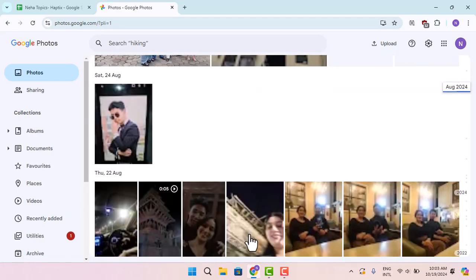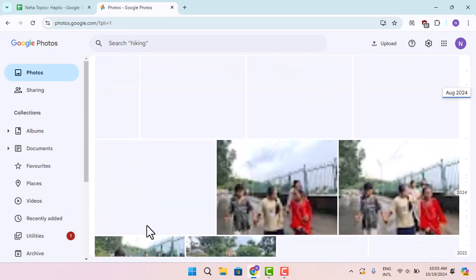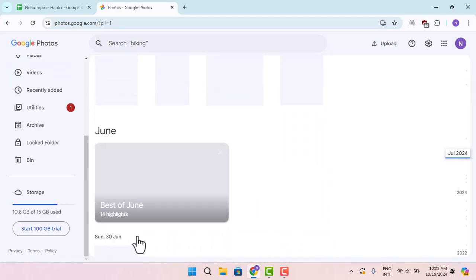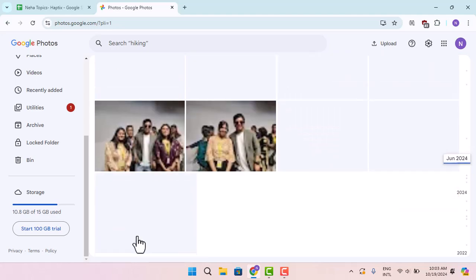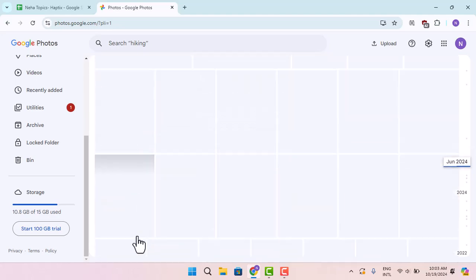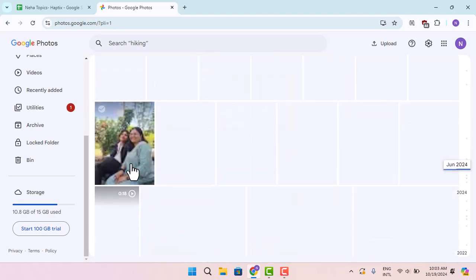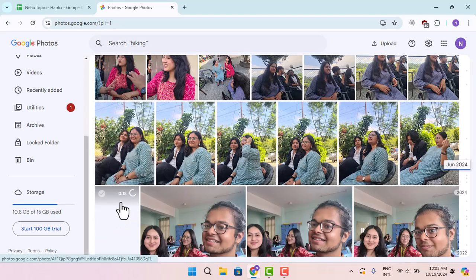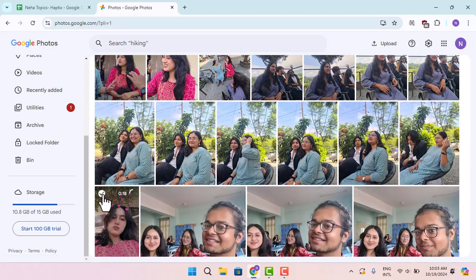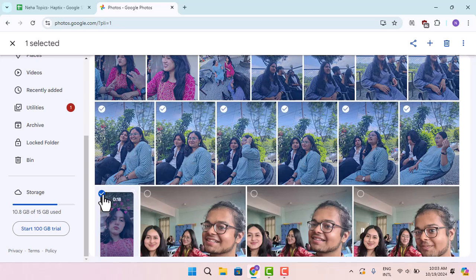I have the last photo. As you can see, these are the last photos. Now what you need to do is go ahead and press that just like this, and as you can see all the photos have been selected.